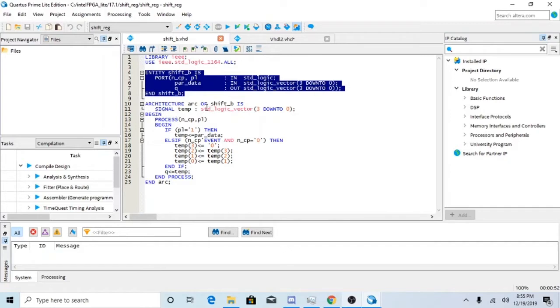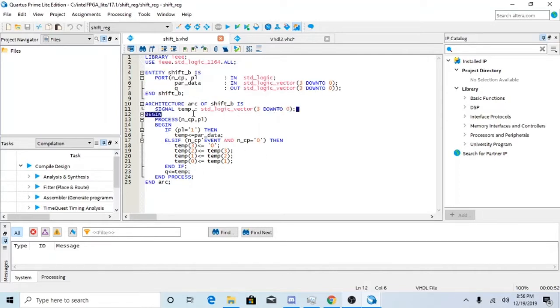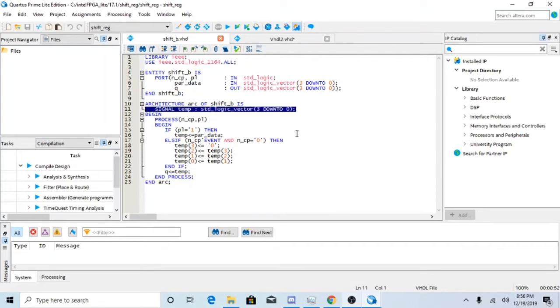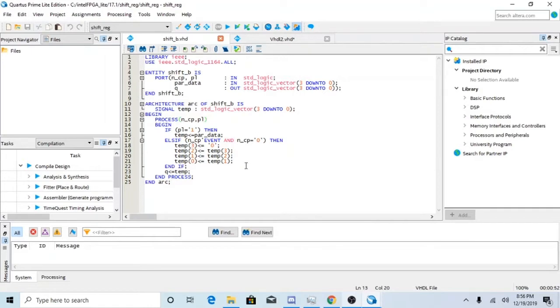So the architecture of this is basically signaling a temp register right here. And then we process NCP and PL.